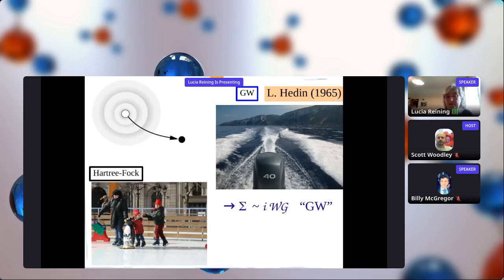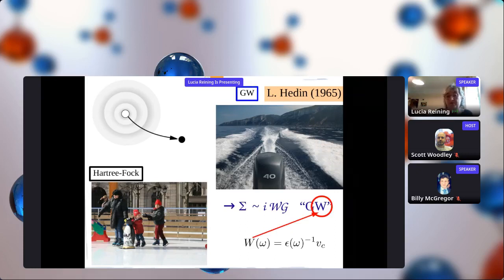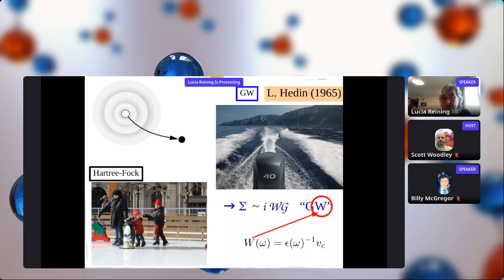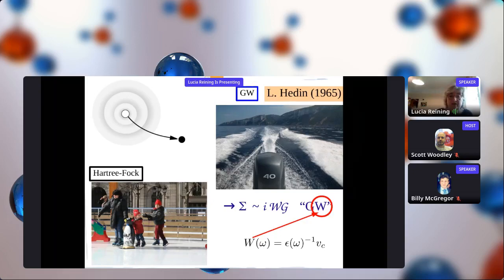We construct this effective potential from the propagation of the electron - the one-electron Green's function G - and W, the effect of the reaction of all the others. W is the screened Coulomb interaction. The bare Coulomb interaction V is screened because the others react and most often reduce this interaction. We have the inverse dielectric function, which contains all possible excitations of the system as a reaction to your propagation. This is why it's frequency-dependent. W is our screened interaction and plays a prominent role in the theories we use.